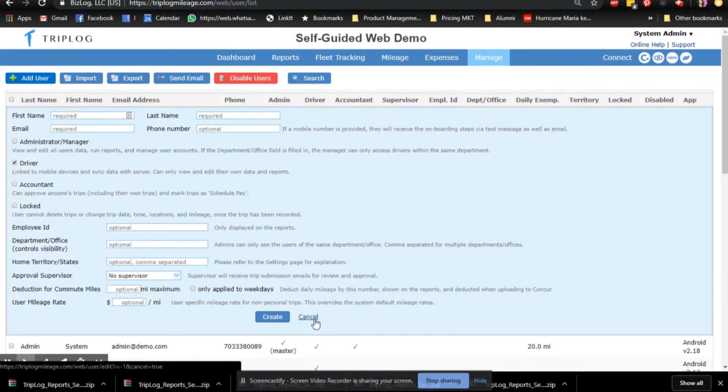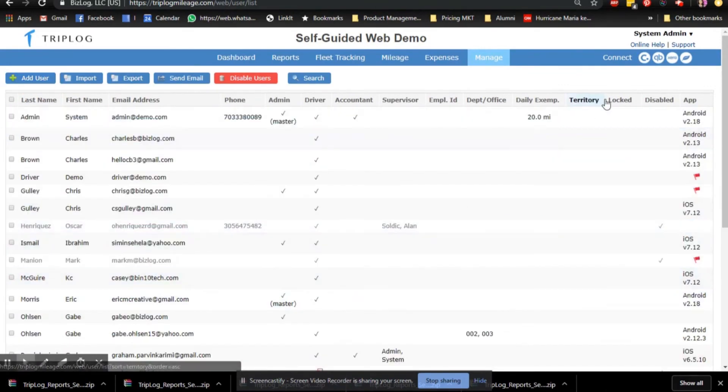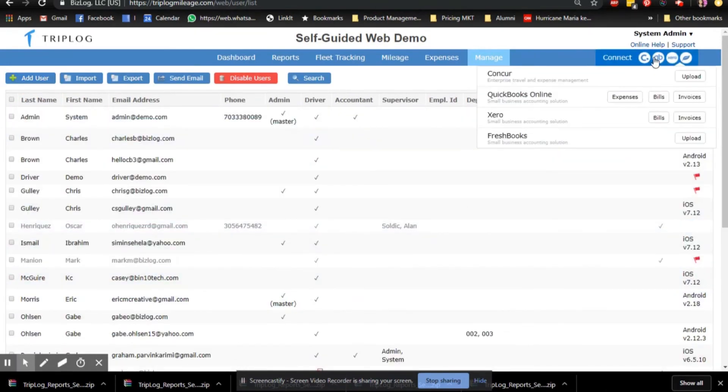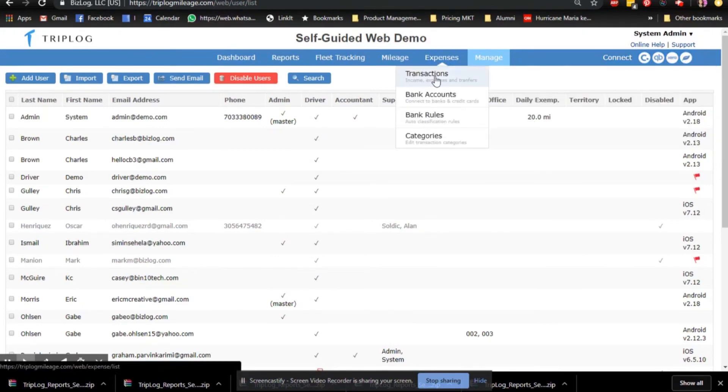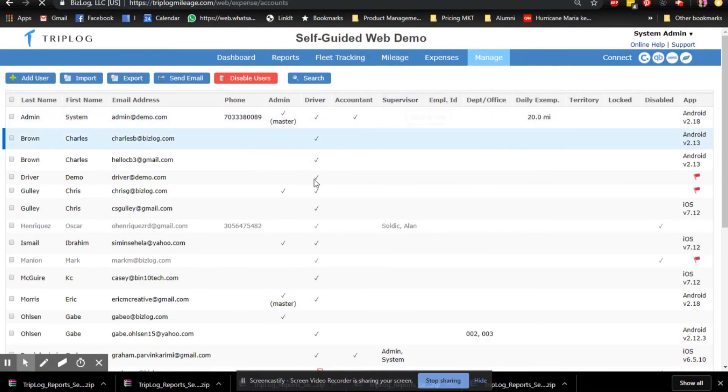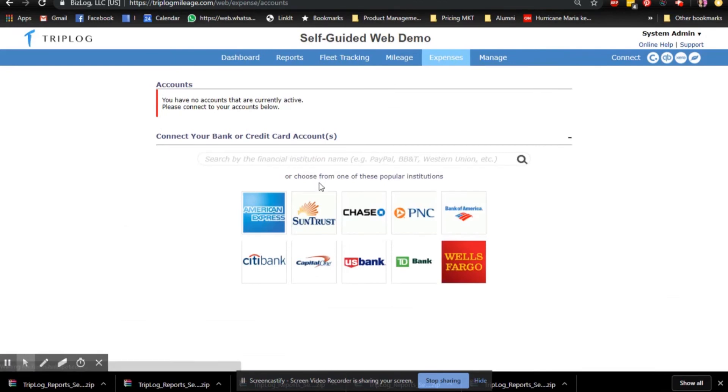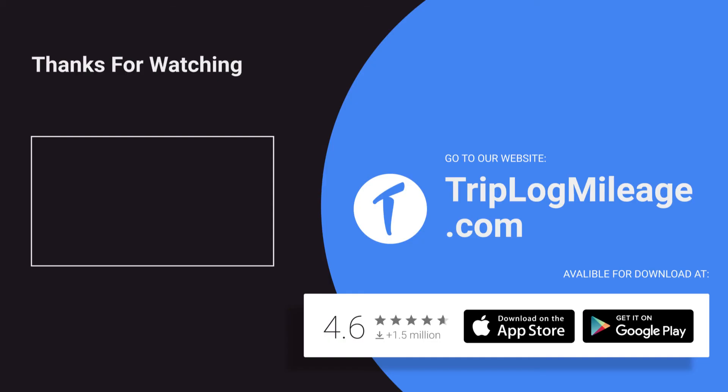When you upgrade to the Enterprise Plan by adding a second user, you'll be able to connect to QuickBooks, Concur, or your bank feeds, unlocking many other Enterprise Web Dashboard features.